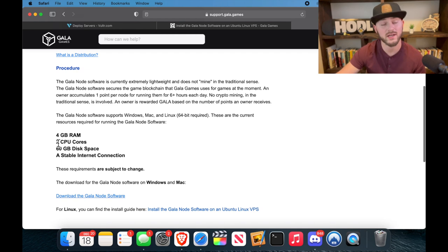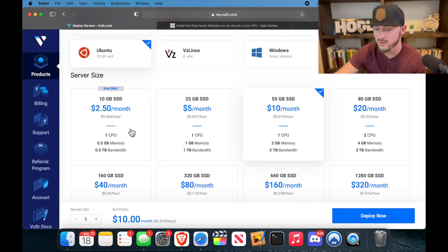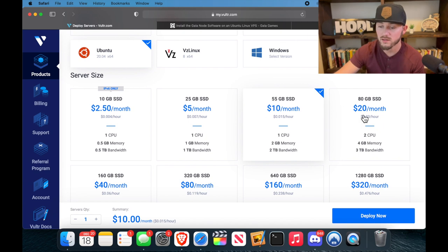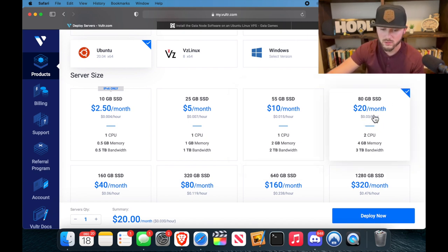Now for server size, Gala recommends that you have 60 gigs of disk space, two CPU cores, and four gigabytes of RAM minimum. So I'm going to go ahead and make sure that I at least have that much, and that'll be the $20 a month plan right here. All right, so we're going to click that.